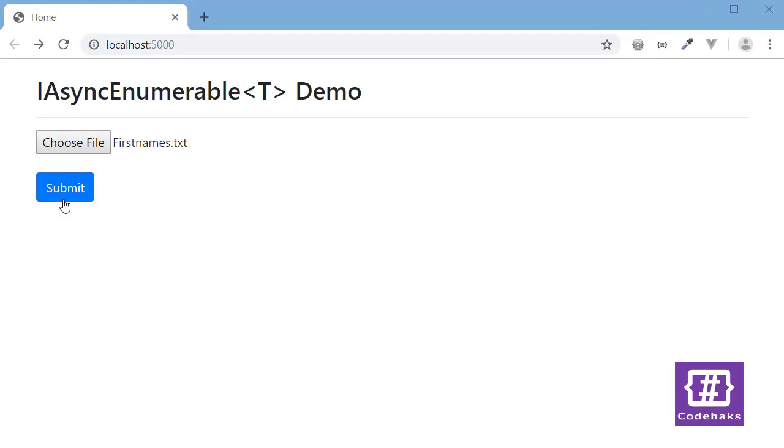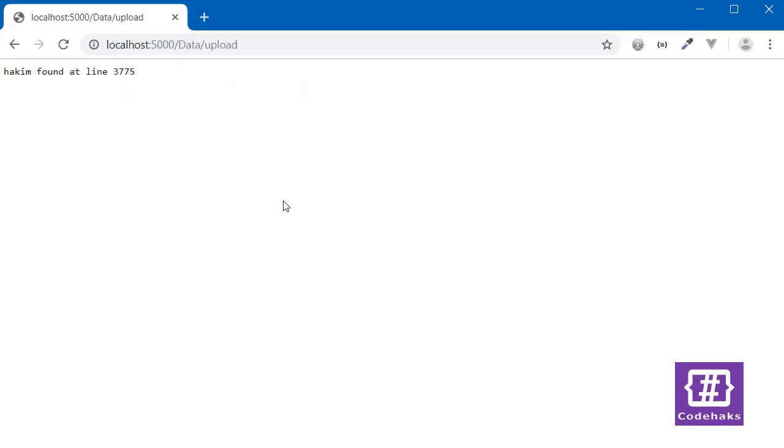Now let's upload this file. You can see immediately we get this number, which is correct. The point is I didn't have to wait to read all the file, all the four million lines, to find this name.